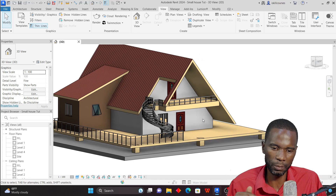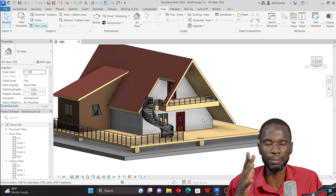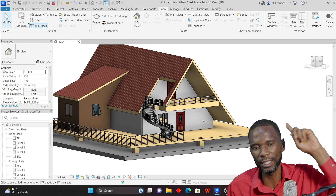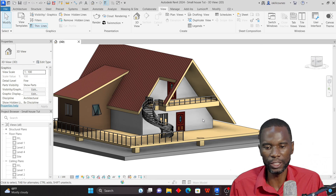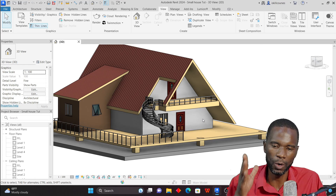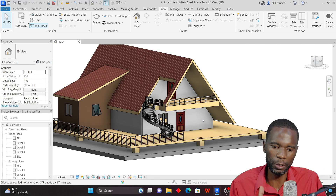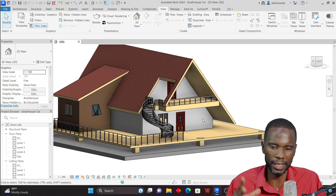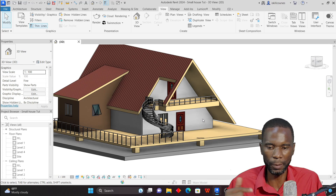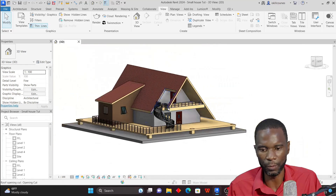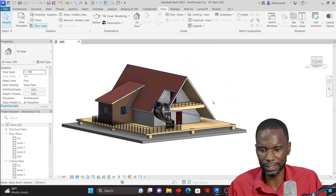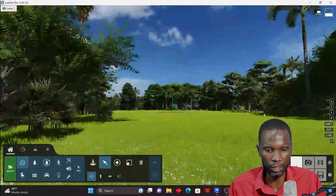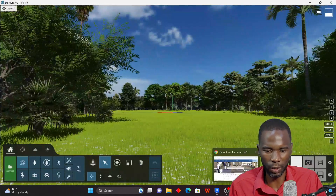I'm doing this lesson because my viewers commented on one of my previous videos where I showed how to export from Revit to Lumion in readiness for material application and rendering. So you can see this is the model we have, and I also have Lumion open here — we'll come back to that in a moment.